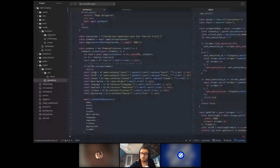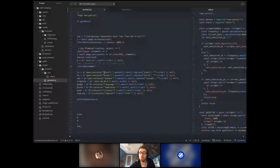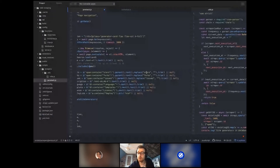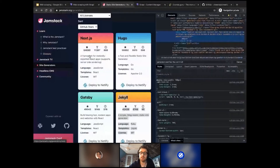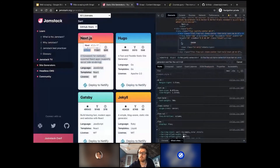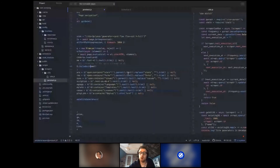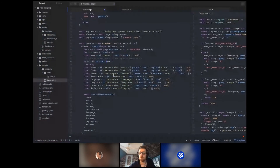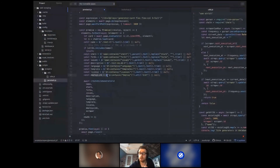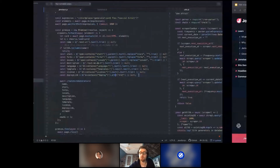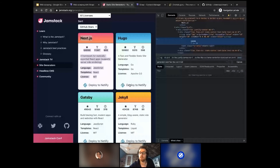We do the same for stars — there's a span containing the word 'stars,' we take the parent's text and replace 'stars' with nothing to get only the numbers. Then we do the same for forks, issues, description, and language using similar logic. For the deploy link, we get the anchor element containing 'deploy' and get the 'href' attribute — so we only get the link. Then we call the 'createSiteGenerator' function with all the scraped information, and increment the newSG counter. At the end of the scrap function, we close the page and browser with Puppeteer.